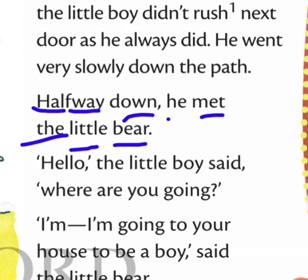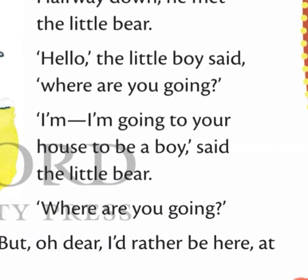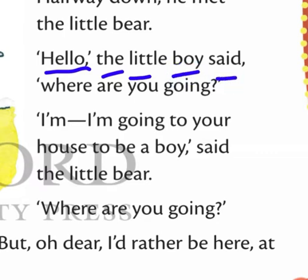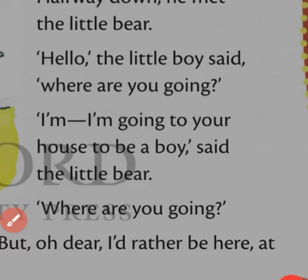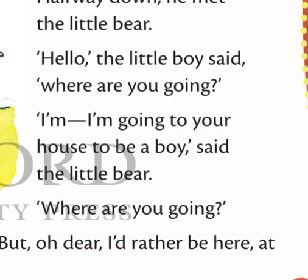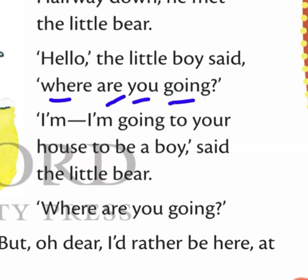Next line. Hello. The little boy said, in inverted commas, hello. Where, where, where. Next line.